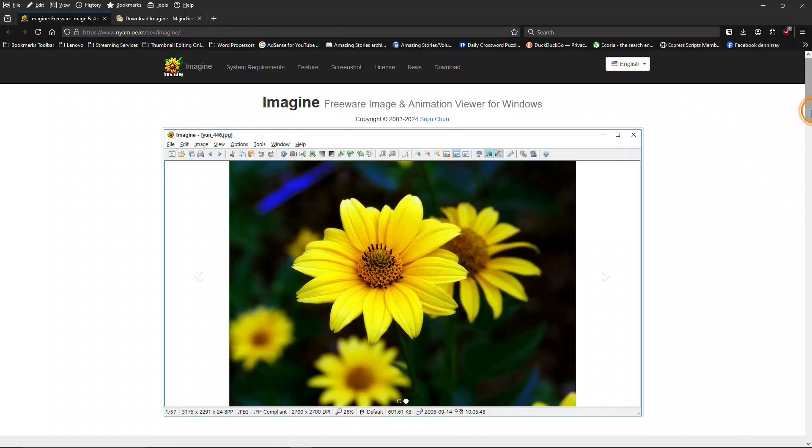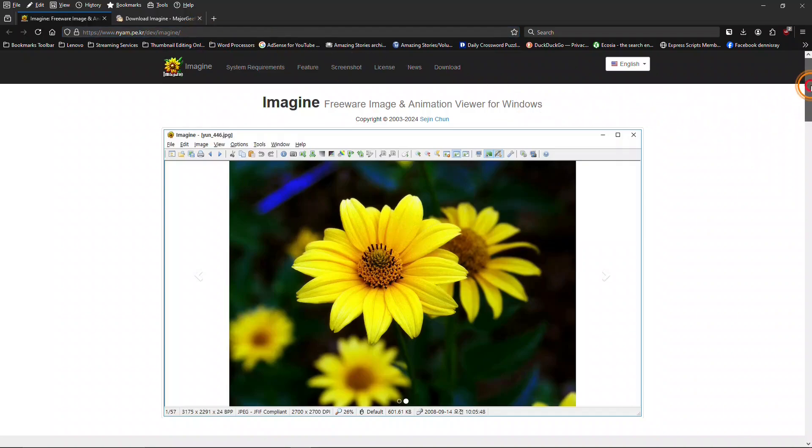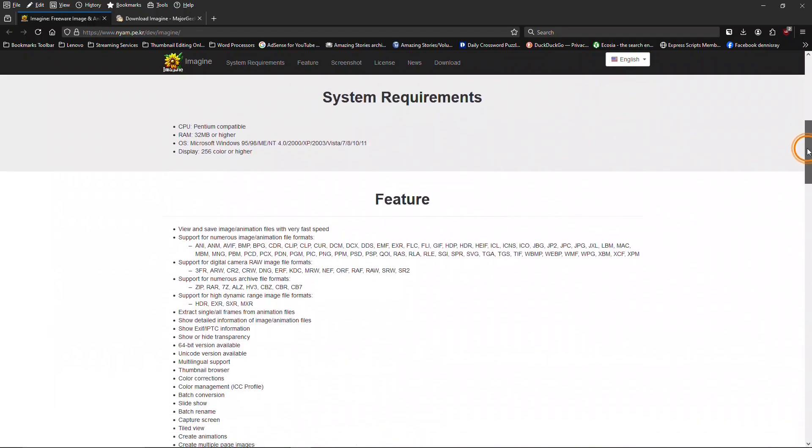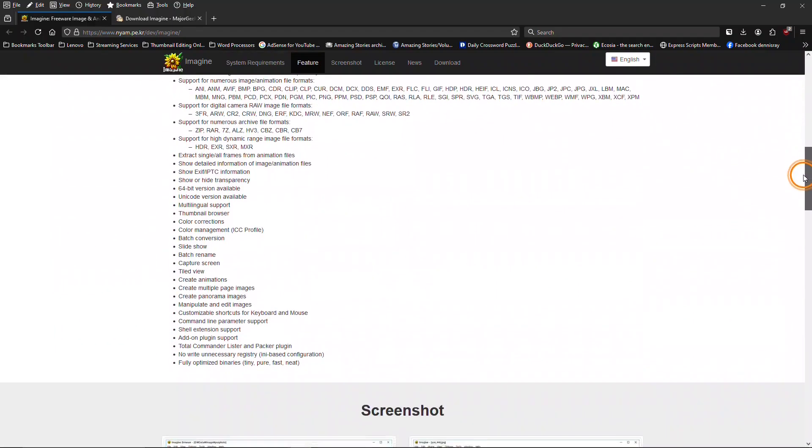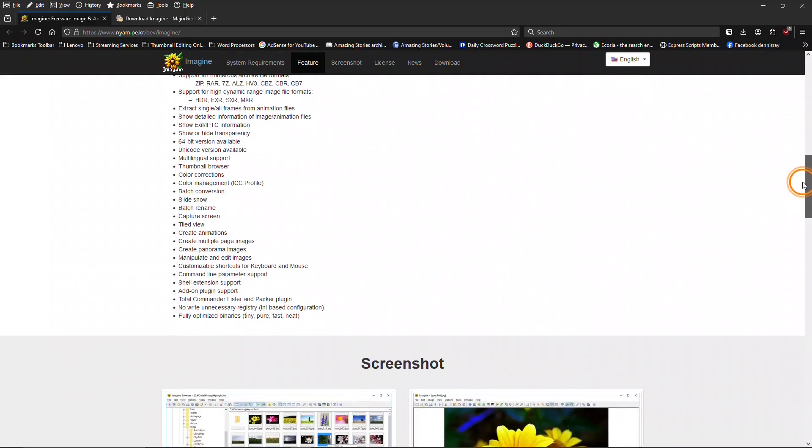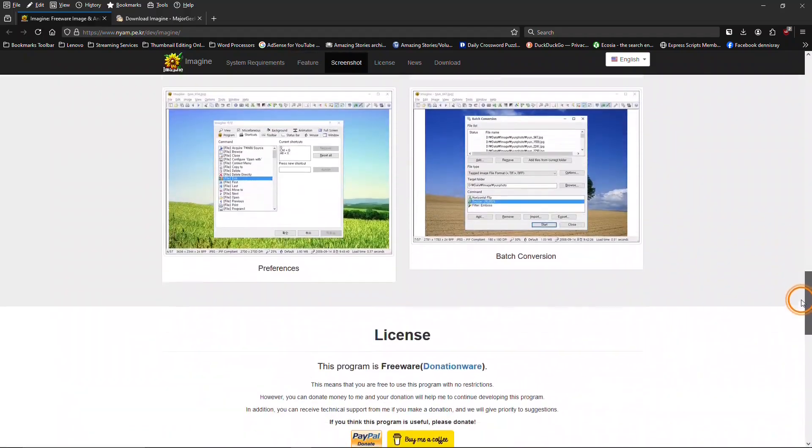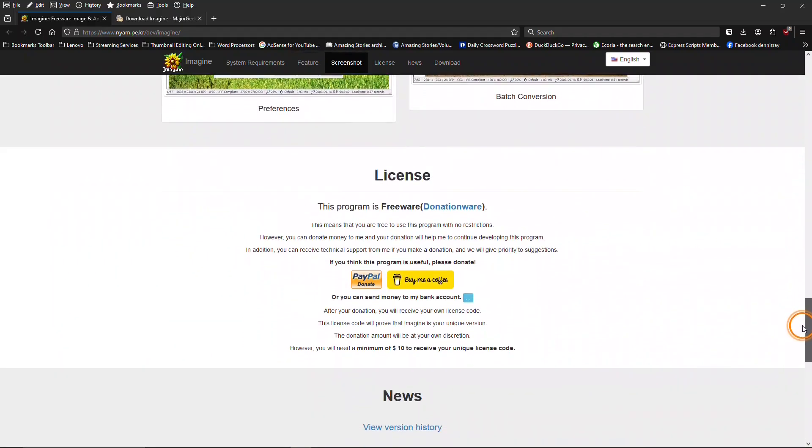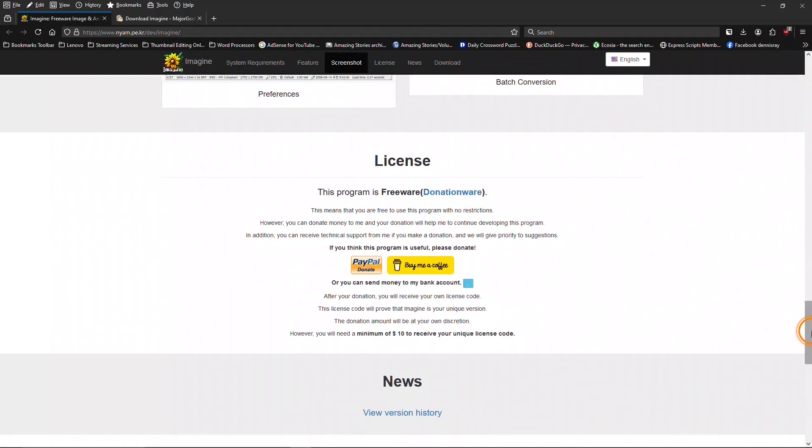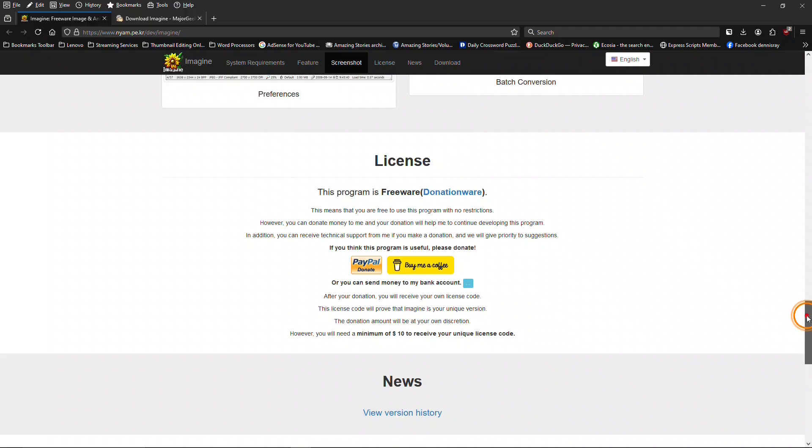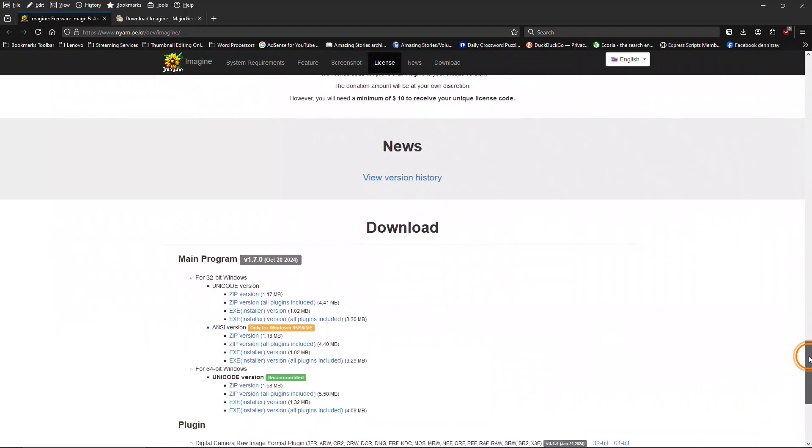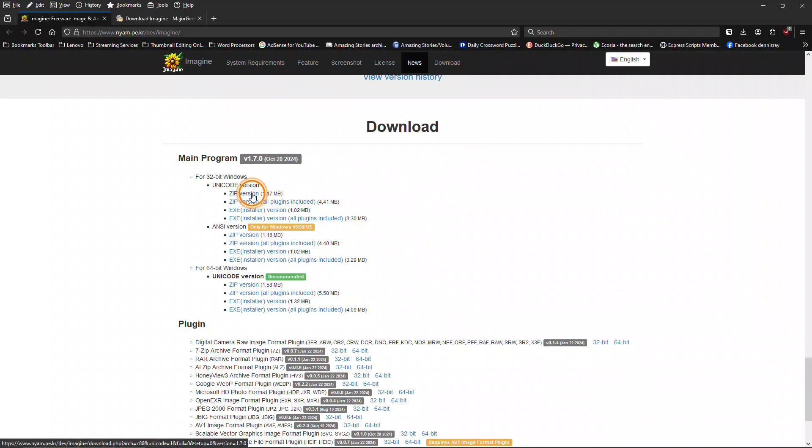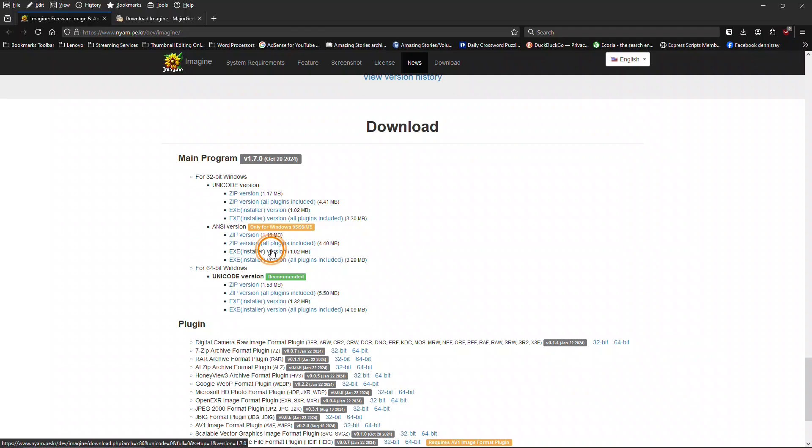And this has some screenshots, list of features, license information. And the links where you can download the program, either zip versions or the exec installer versions. And then you can get all plugins included with the versions, or just a standard version, too.